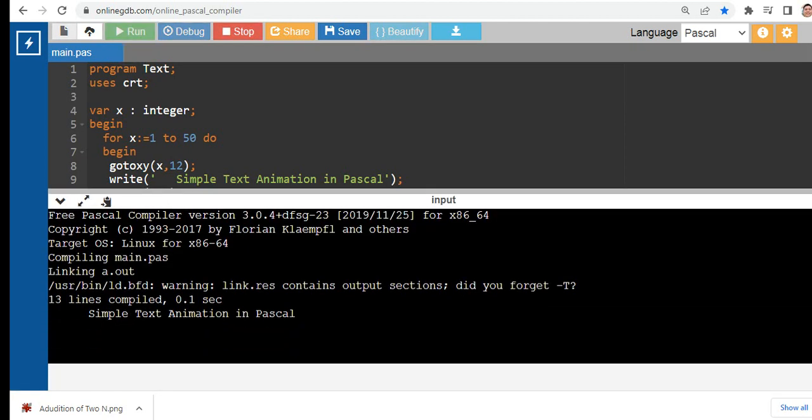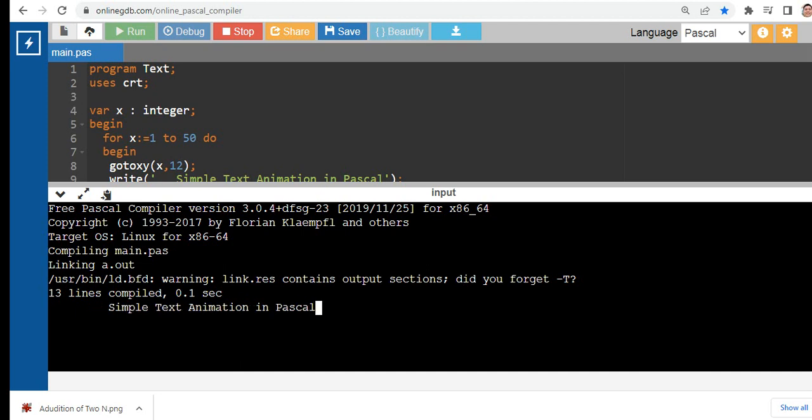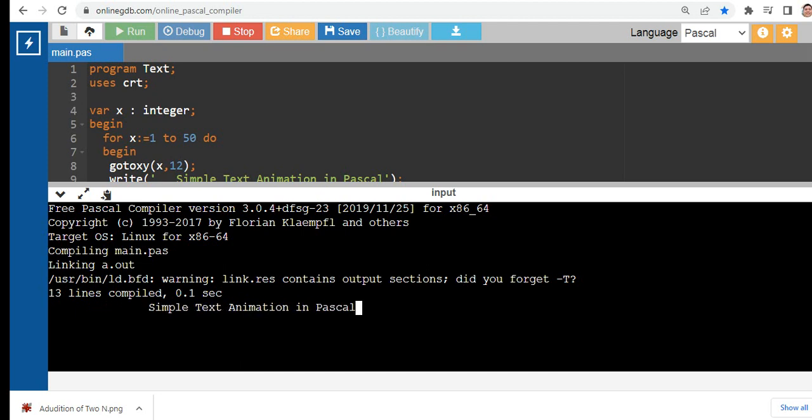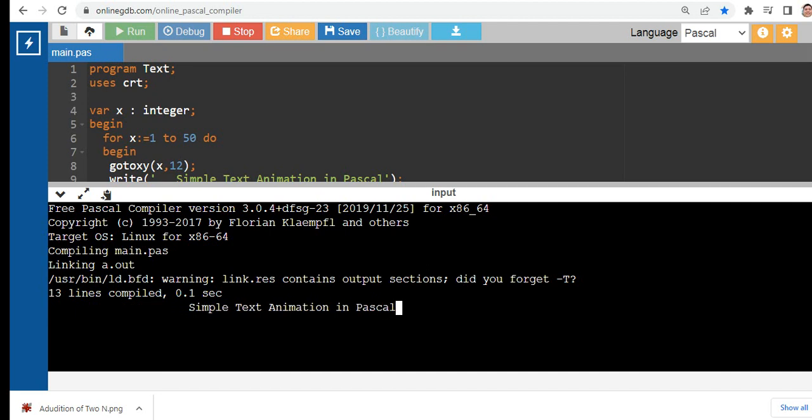As you can see, it works! The text is moving towards the center: Simple Text Animation in Pascal.